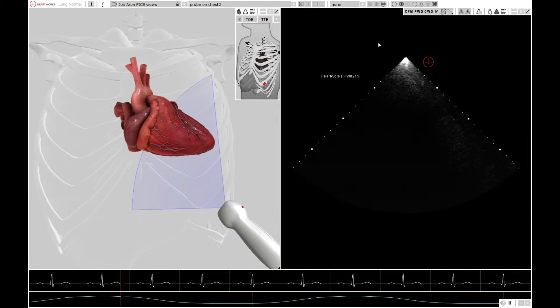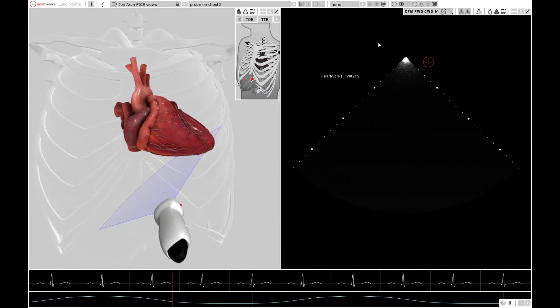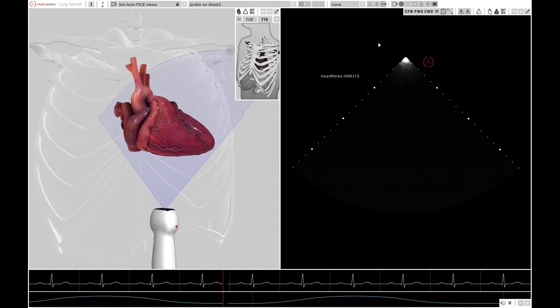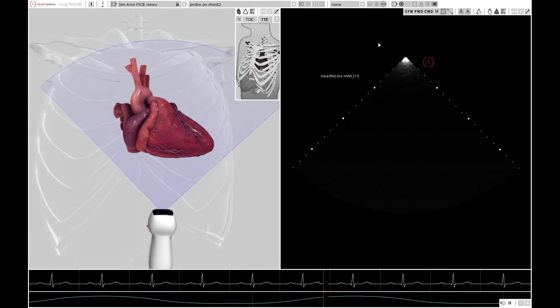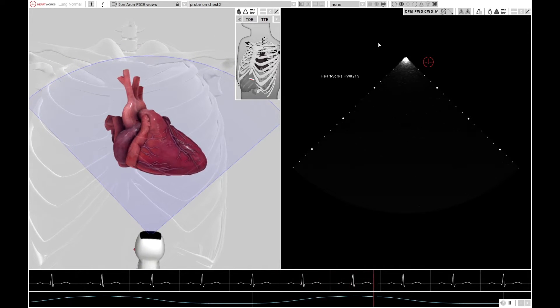And that completes your scan. Clean your machine, save your images, write your report, and congratulate yourself on a job well done.